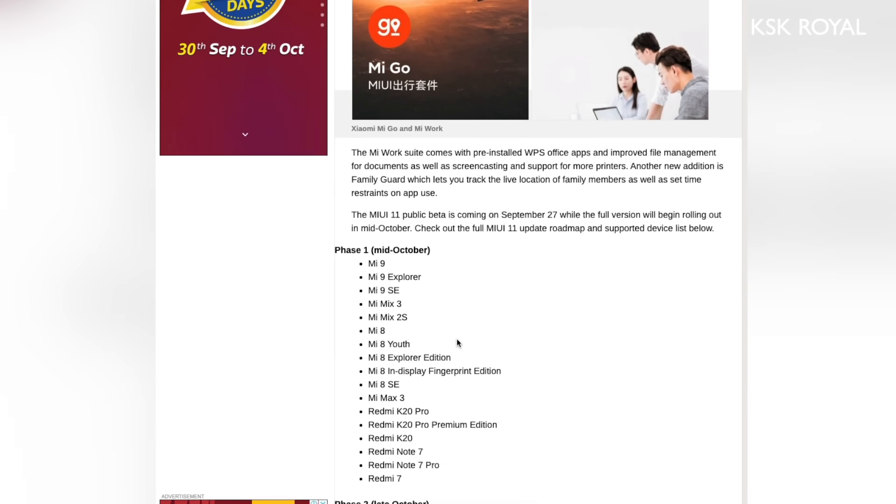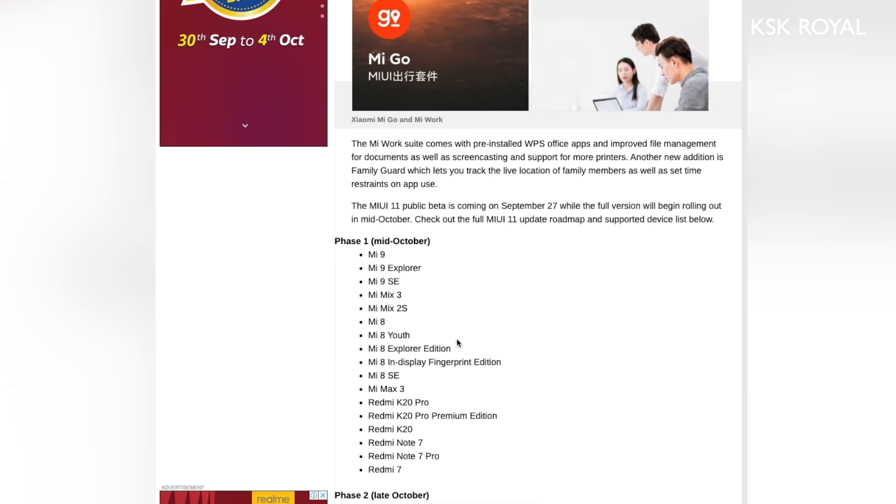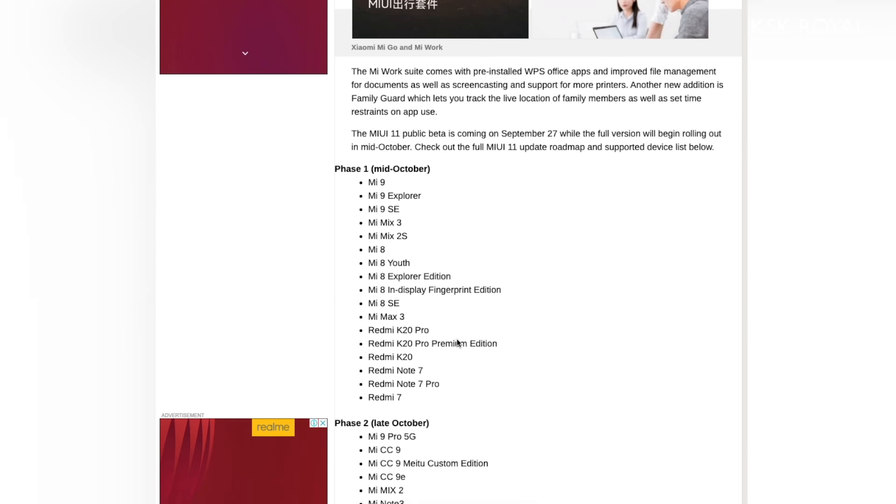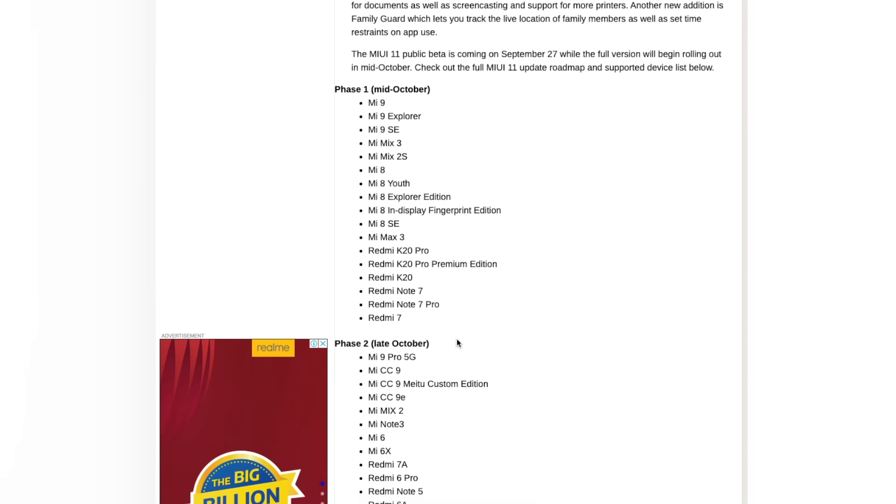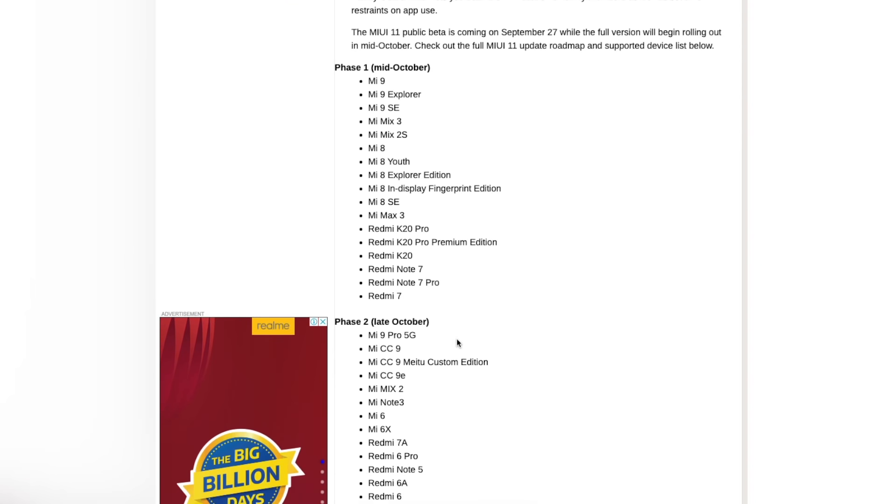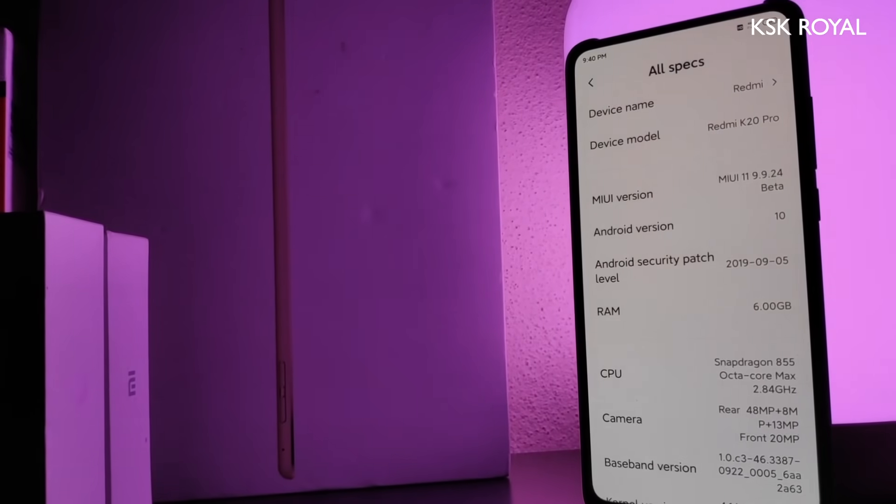Unfortunately, I cannot show these features on this build. Once the final release of MIUI 11 comes out, we can expect to see these features.